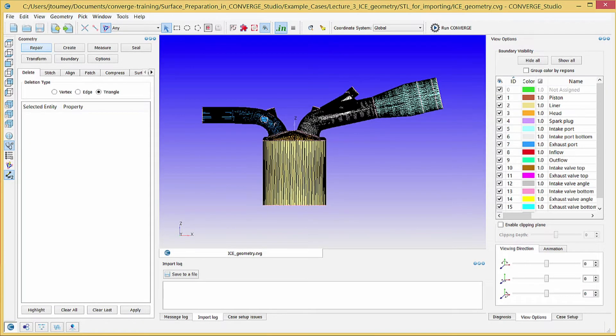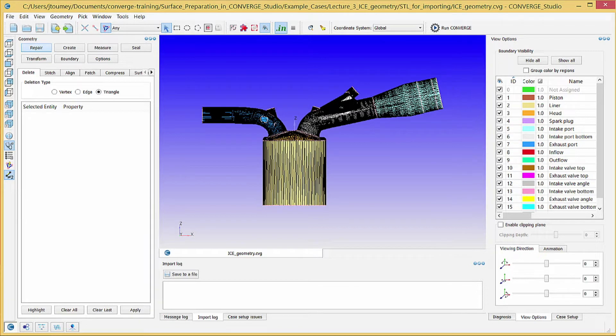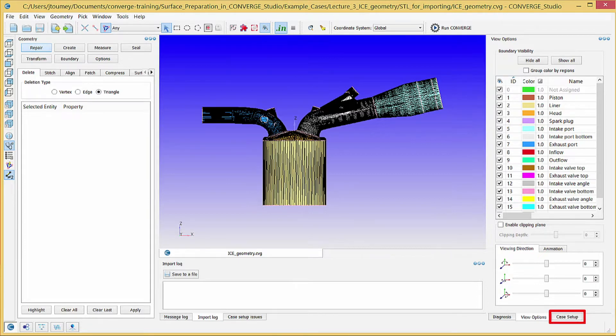The previous video, Preparing the Piston for Motion, described preparing the piston for motion. This video will begin the case setup process for a spark ignited engine with port fuel injection. You can use the case setup dock in Converge Studio to set up the numerical schemes, physical models, grid control options, and more for your simulation.